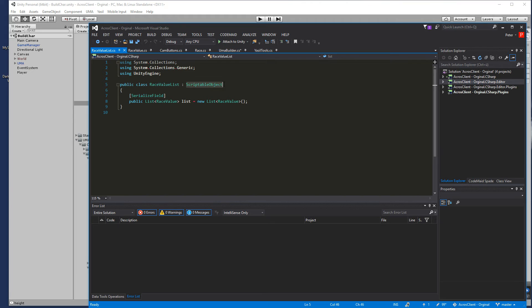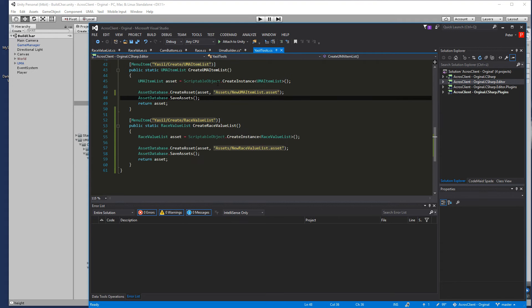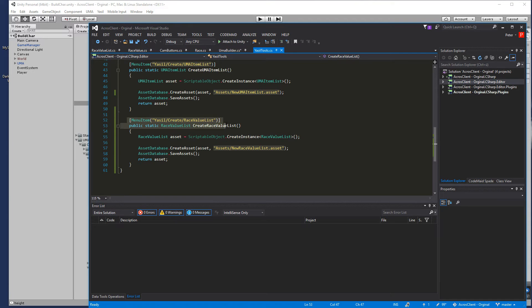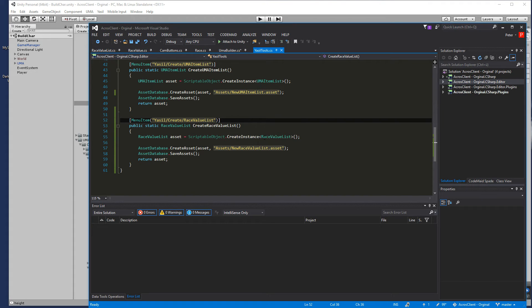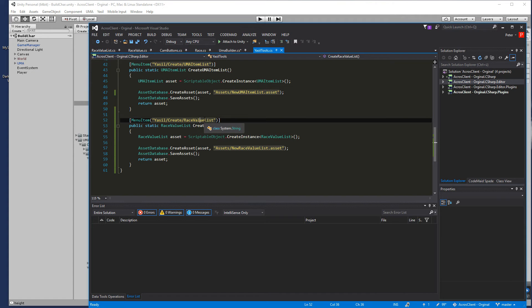After that you go into your tools and add a menu item and go for a race value list and create race value list and stuff like that. It's just plain out of the box as it comes and so you are able to create race value lists.